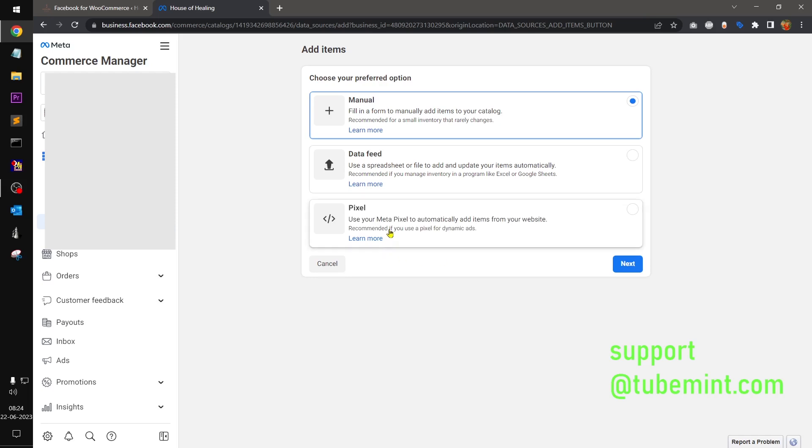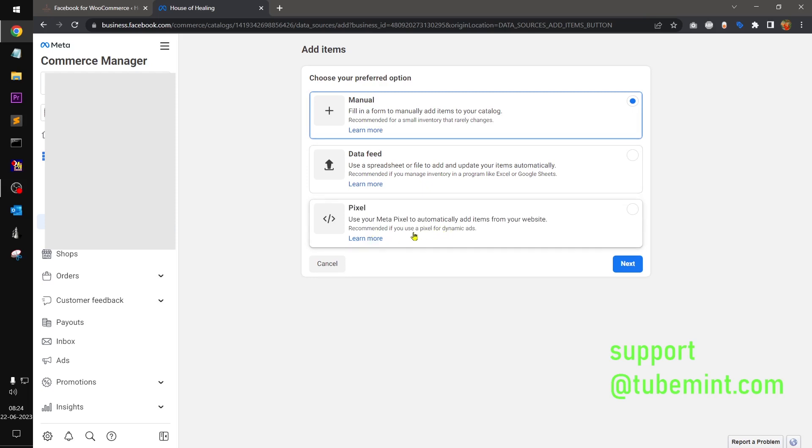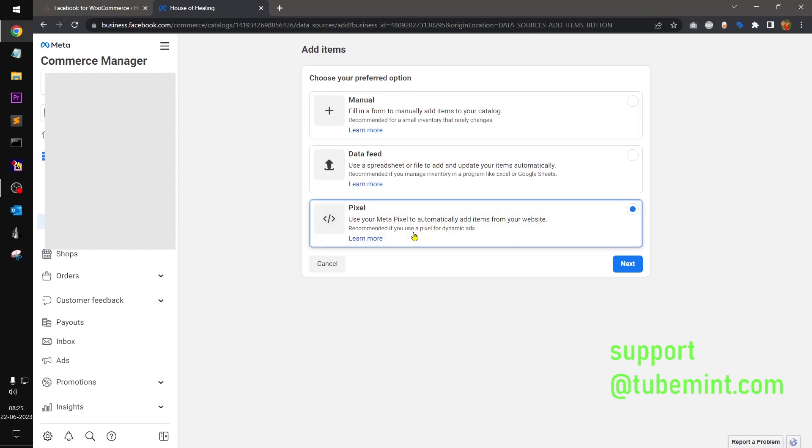Then click on add items. So when you click on add items you'll get three options: manual, data feed, pixel. So this is highly recommended. What it does is it automatically syncs, auto syncs data products from your ecommerce website. It could be any ecommerce website supported by meta commerce. Most of ecommerce websites CMSs are supported like WooCommerce, Shopify, Magento, BigCommerce, etc.